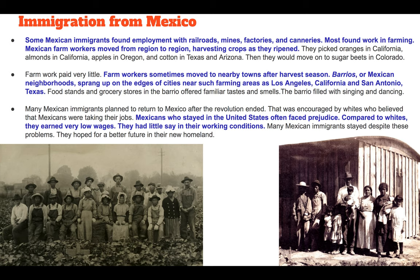The barrio was filled with singing and dancing. Many Mexican immigrants planned to return to Mexico after the revolution ended. This was encouraged by whites who believed that Mexicans were taking their jobs — something that a lot of people say today. It's nothing new; this was still said back in the early 1900s, with Mexicans accused of taking jobs away from Americans because they were willing to work for less money.